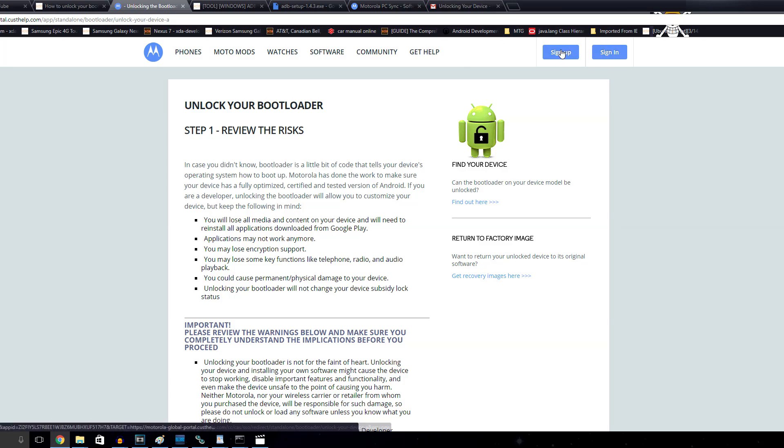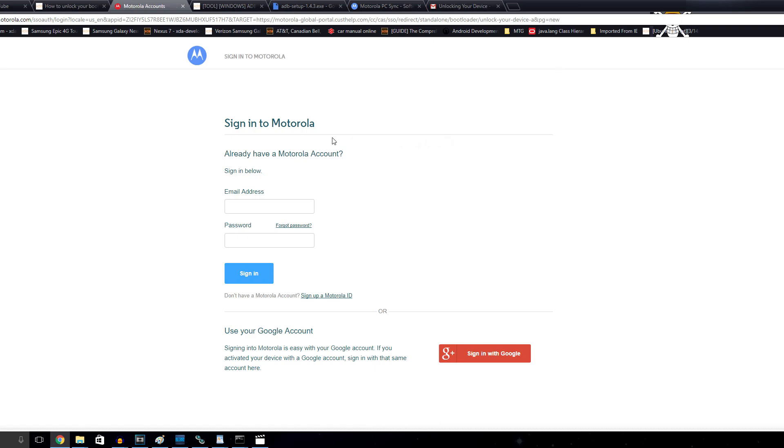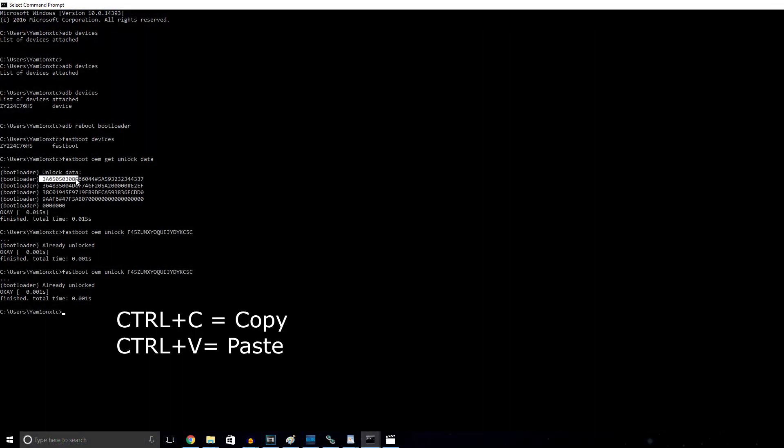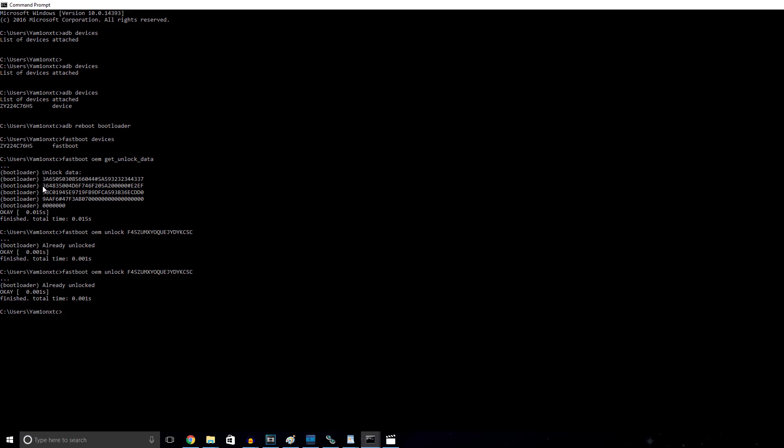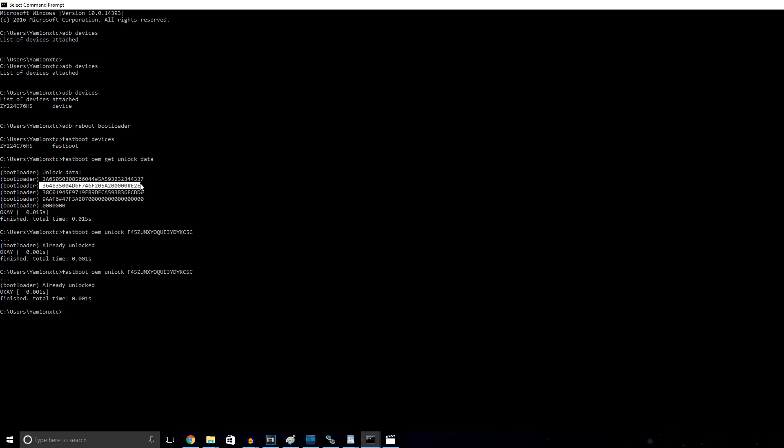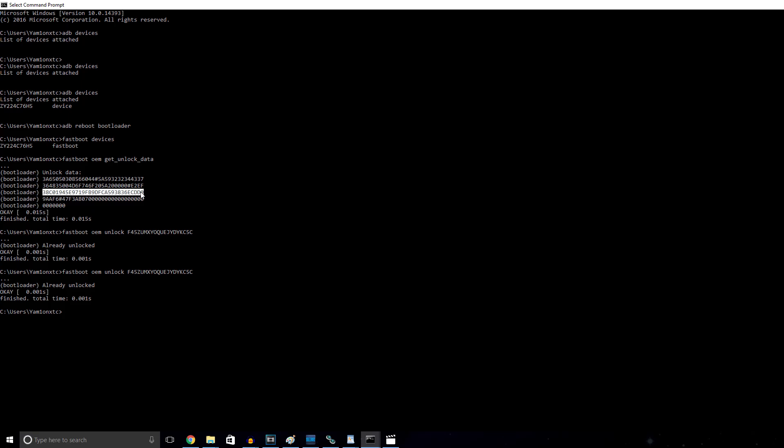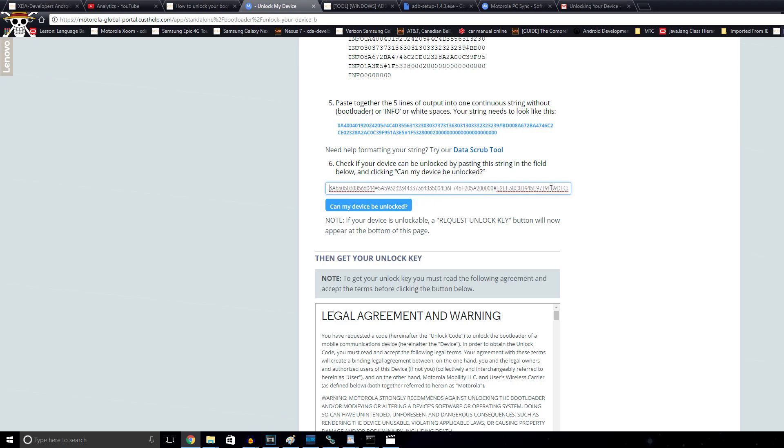You're going to have to create an account next with Motorola in order to continue on the process. However, you can sign in with Google to make things easier. Now what you got to do is copy and paste all five of these unique ID lines into section six of the unlock page. Be careful not to add any spaces and also make sure that you remove anything that says info or bootloader with parentheses inside.